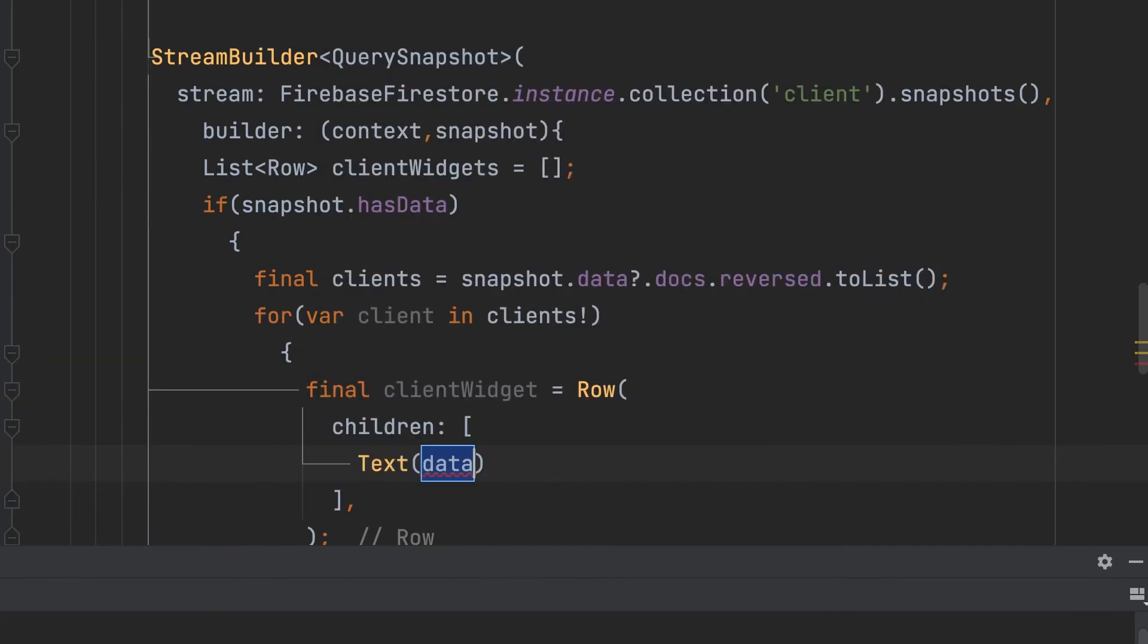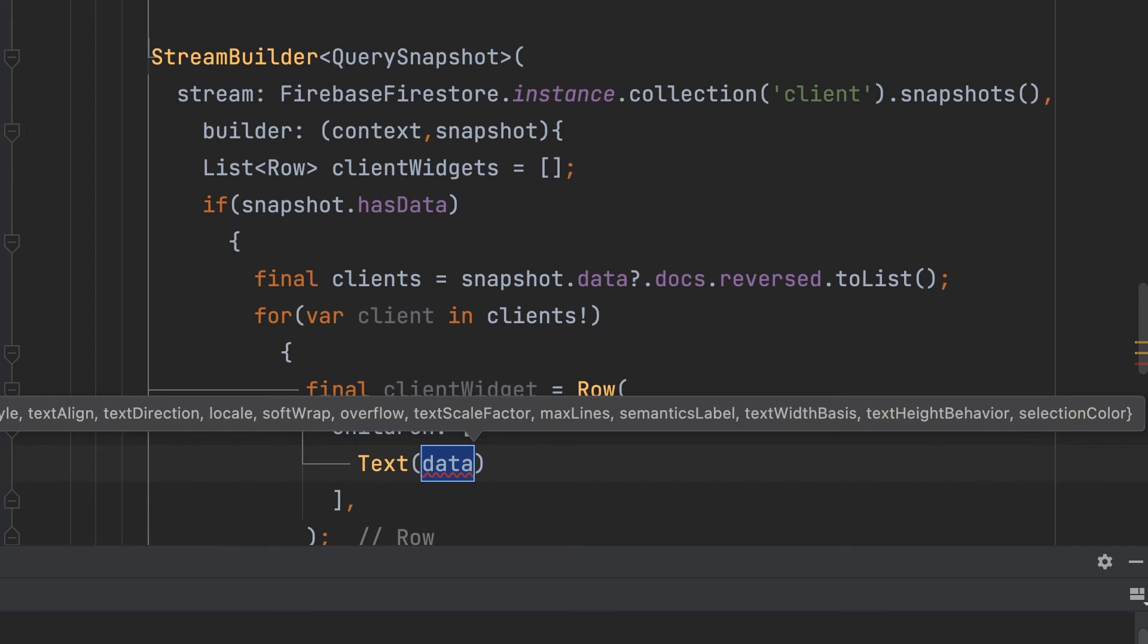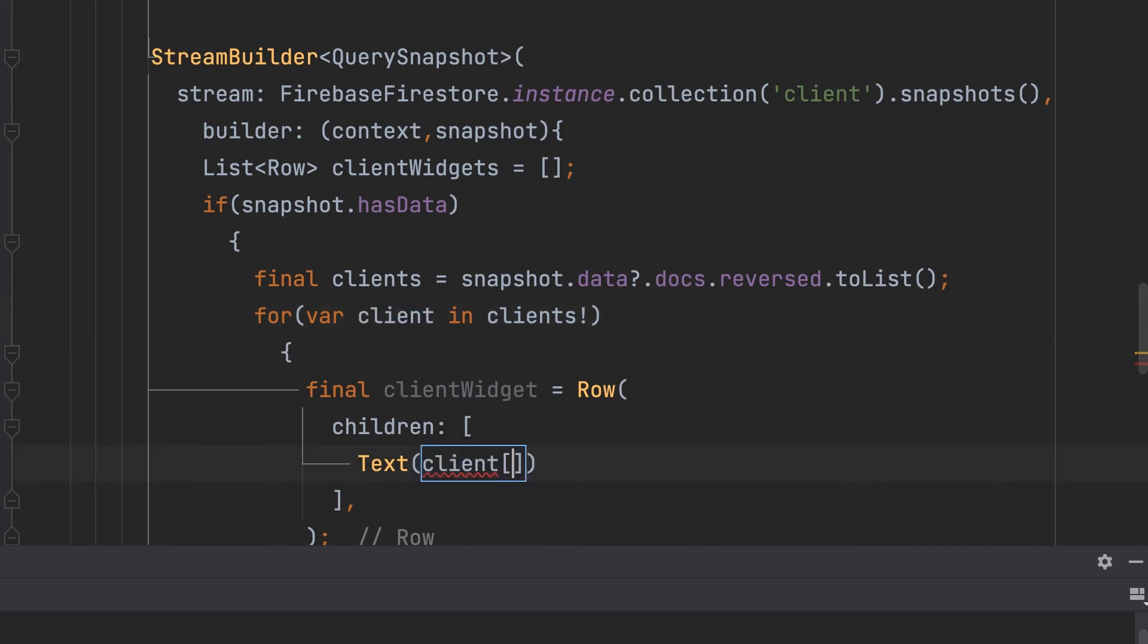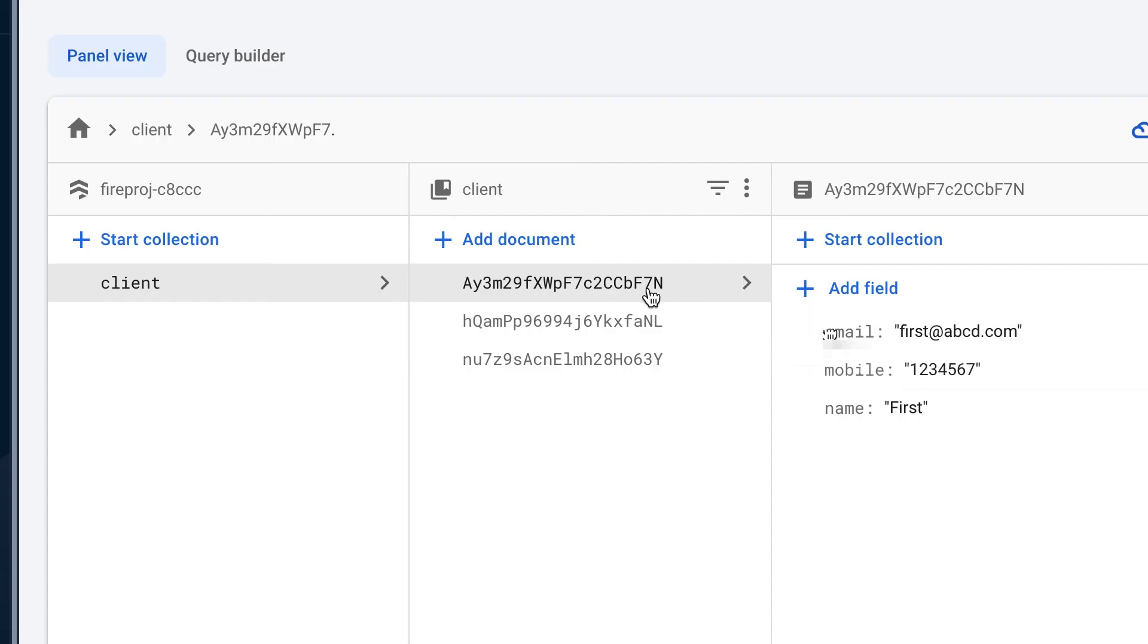Then add client name. client['name'], field name is name. Then email, mobile.